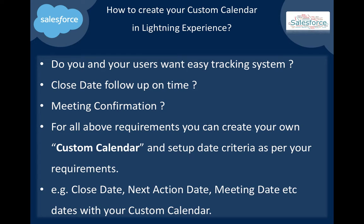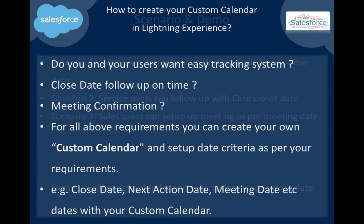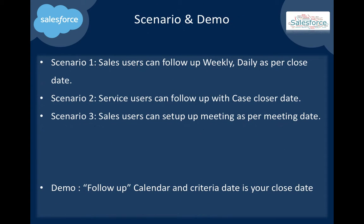Here are three scenarios with a demo. Scenario one: sales users can follow up weekly or daily as per close date. Scenario two: service users can follow up with the case close date. Scenario three: sales users can set up meetings as per meeting date.